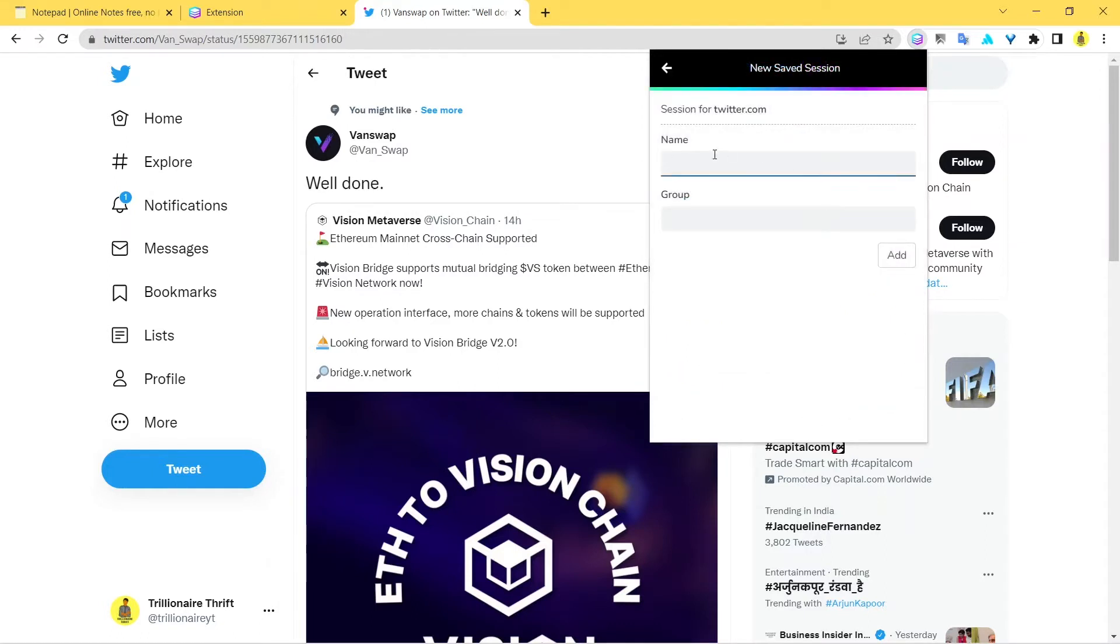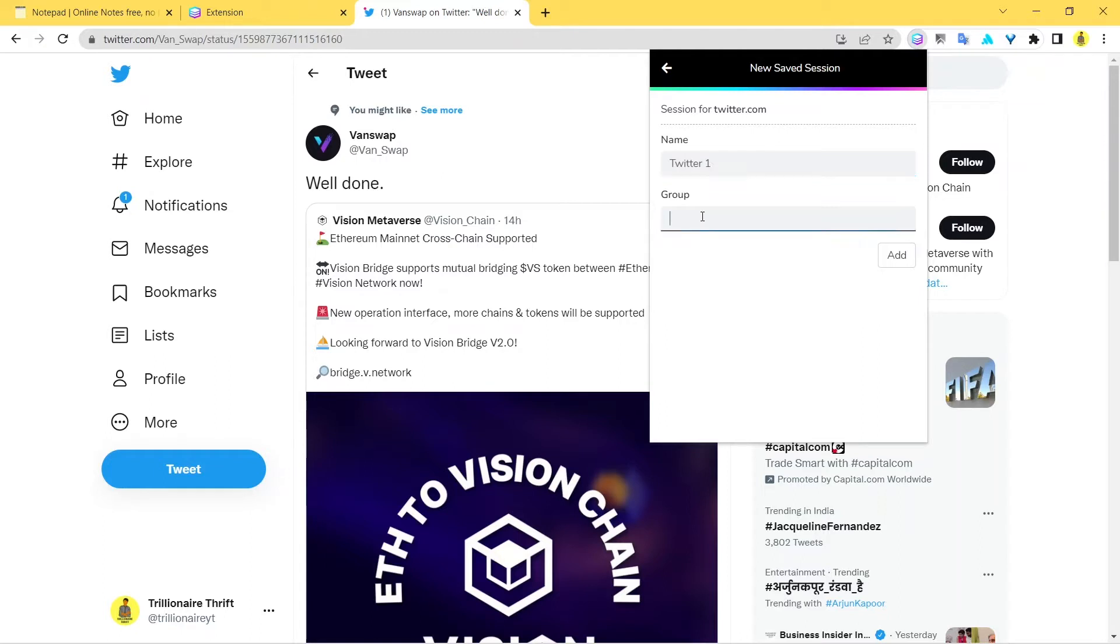All right, and now you can name it anything. You can name it Twitter, or you can even give it a number like one or two. Because the thing is that you want to keep these things organized, so therefore I recommend that you put a number like two, one, two.